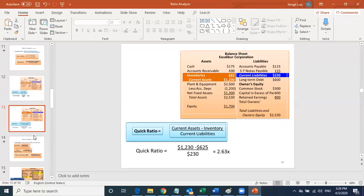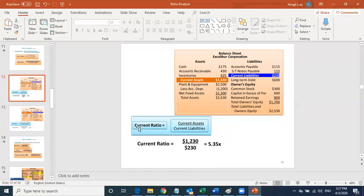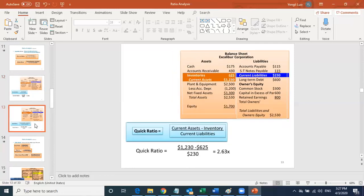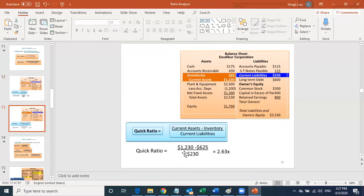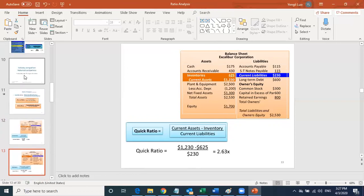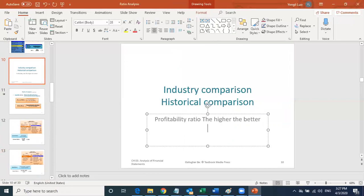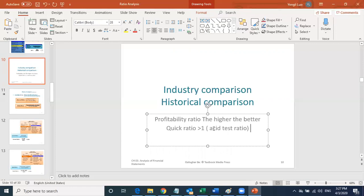Both ratios — the higher the better. When you apply for a bank loan, they typically require a current ratio greater than two and a quick ratio greater than one. The quick ratio is also called the acid test ratio. So: current ratio greater than two, acid test ratio greater than one.